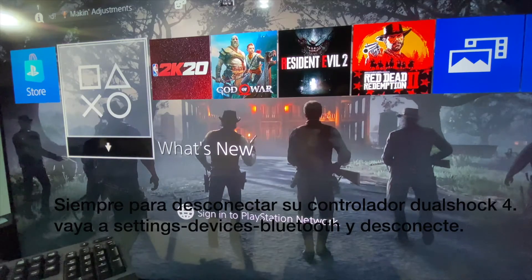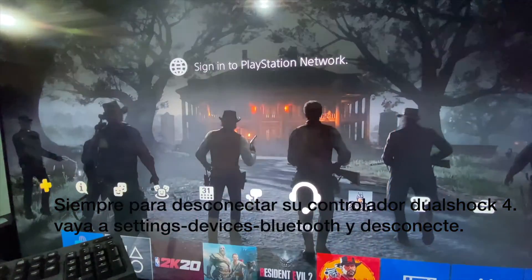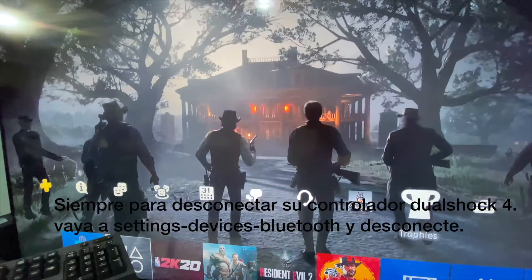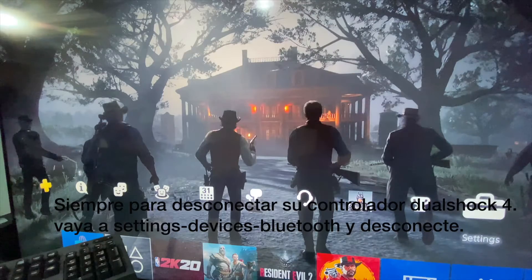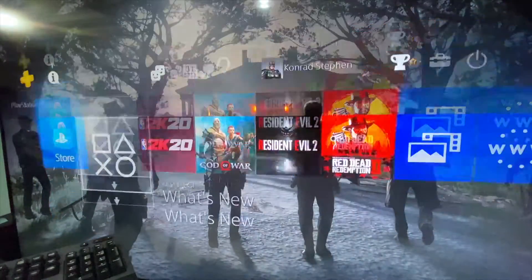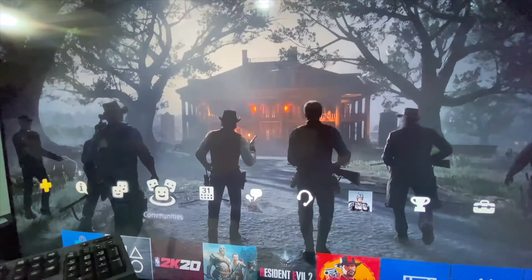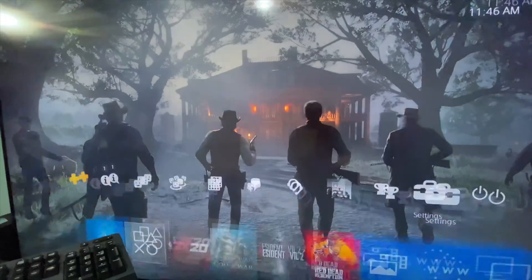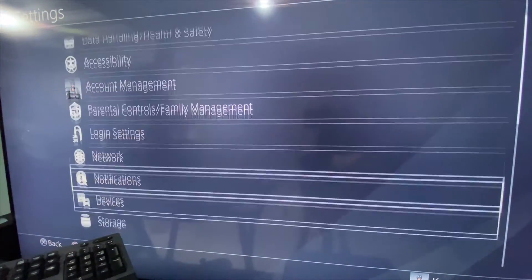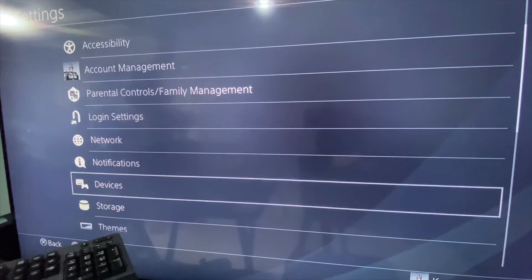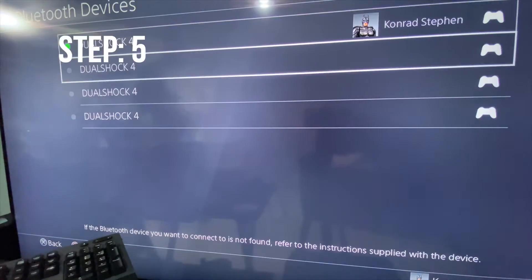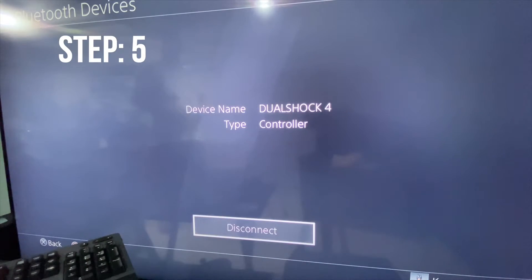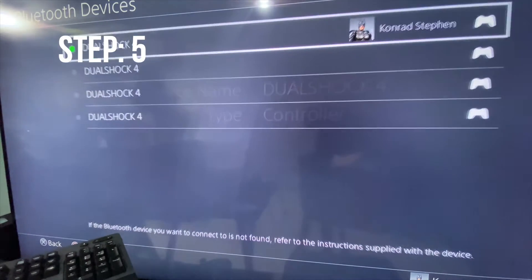Now if your DualShock controller is still connected and functioning, you have to disconnect your device. Go to your Settings menu on your PS4, then go to Devices, Bluetooth, and disconnect your DualShock controller.